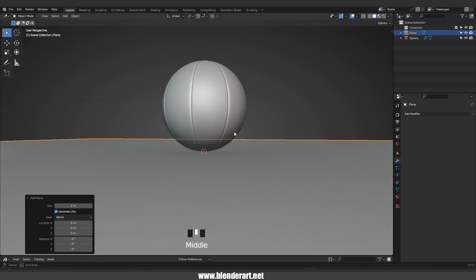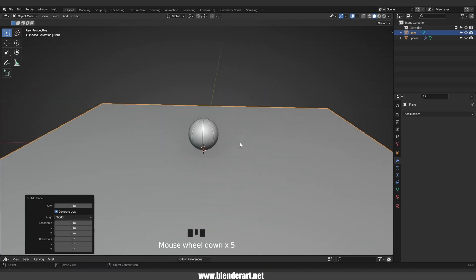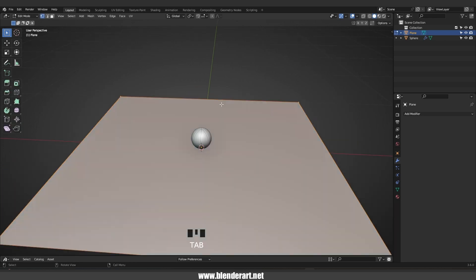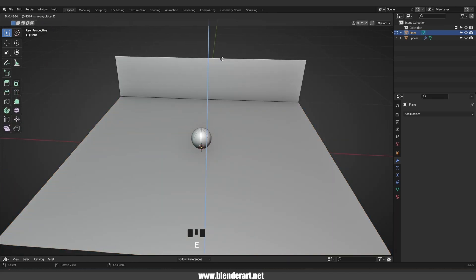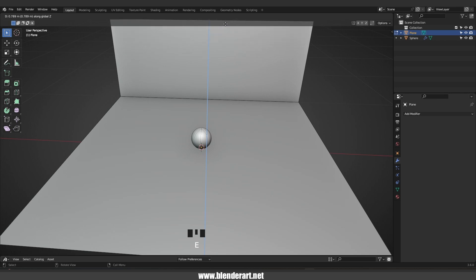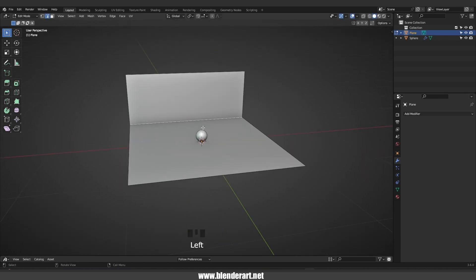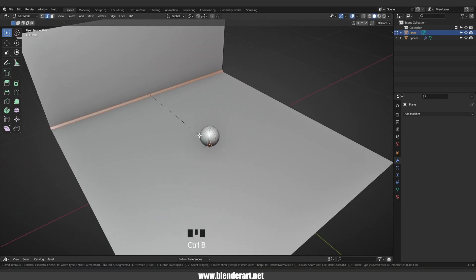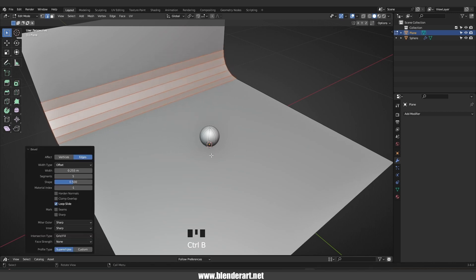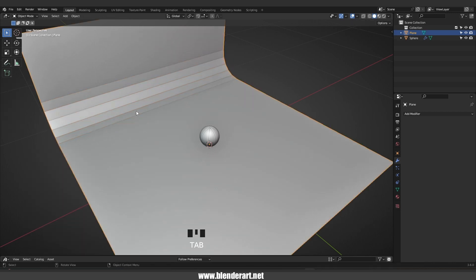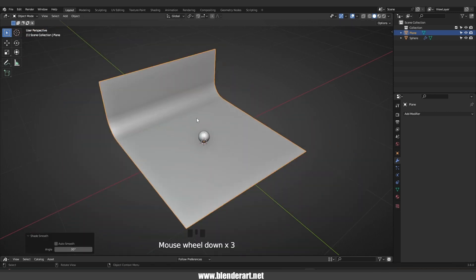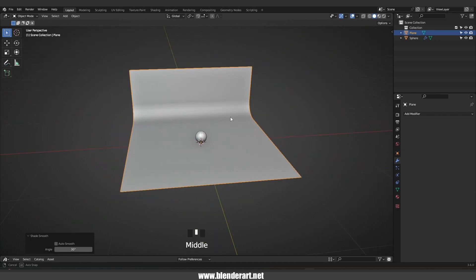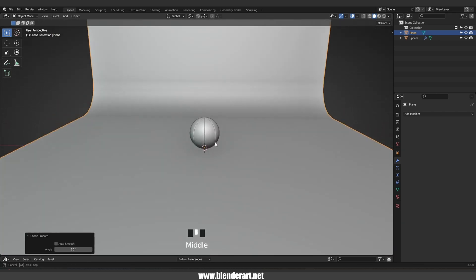Go with Shift+A, mesh, plane. It's important to check that the ball touches the ground. Tab into edit mode, press 2 to switch into edge select. Select this edge, E then Z to extrude along the Z axis. Select this edge, go with Ctrl+B and scroll the mouse wheel to add more loop cuts. Mouse right-click, shade smooth.